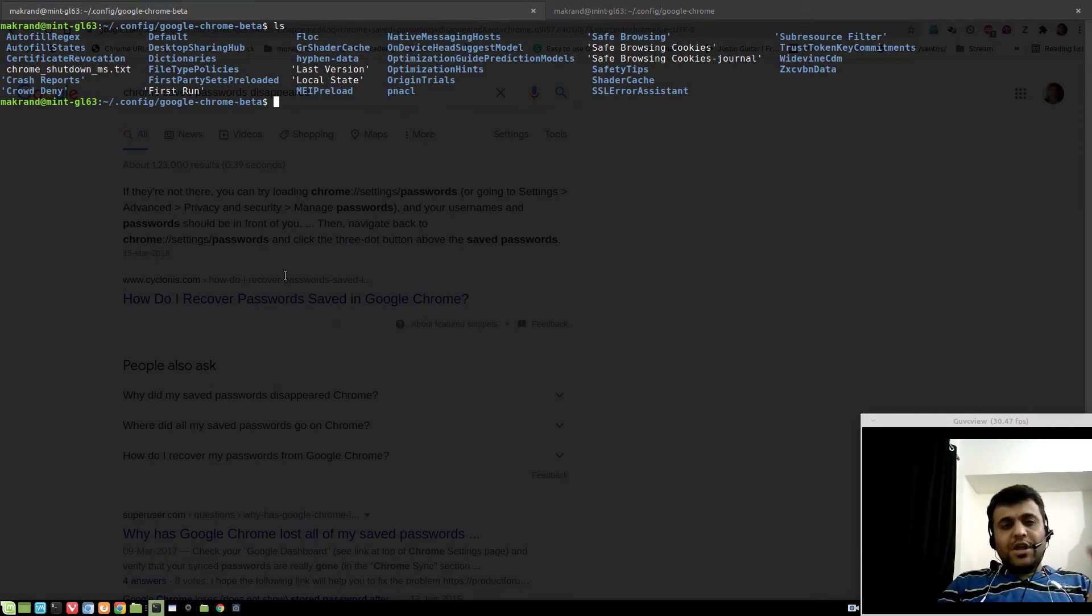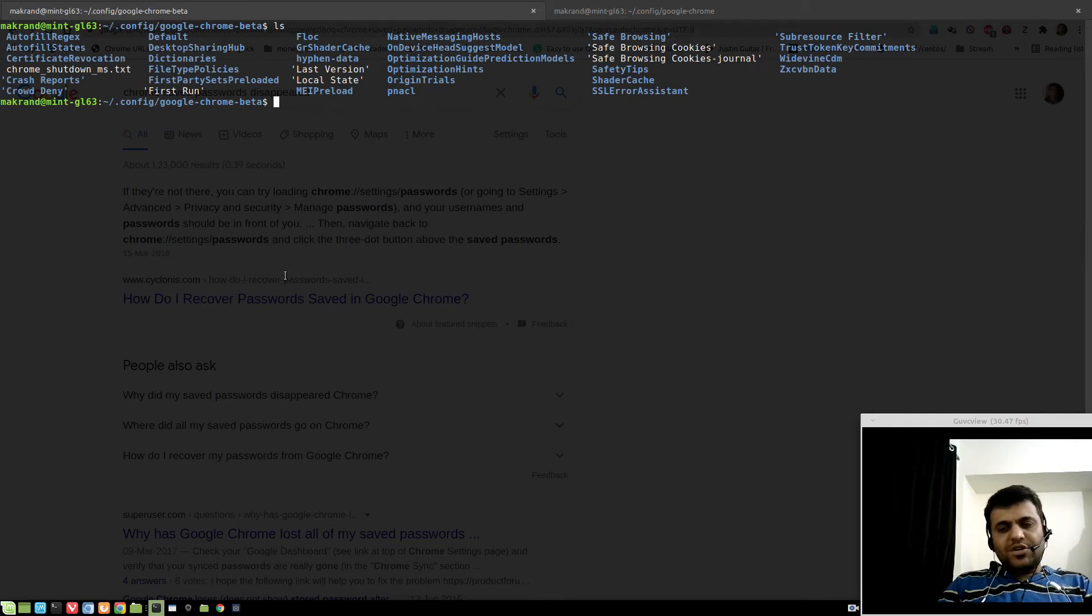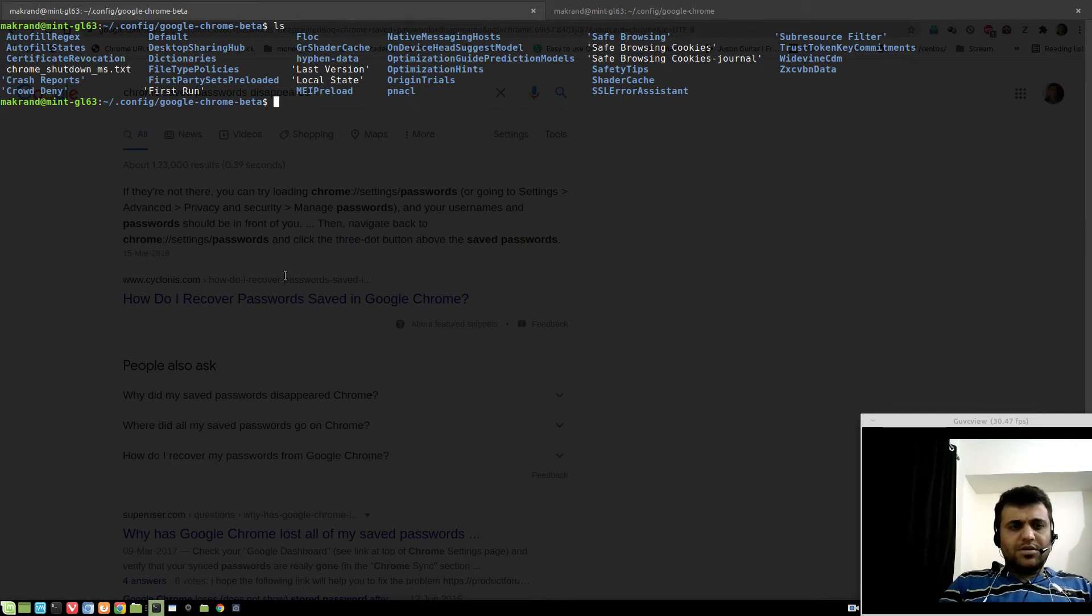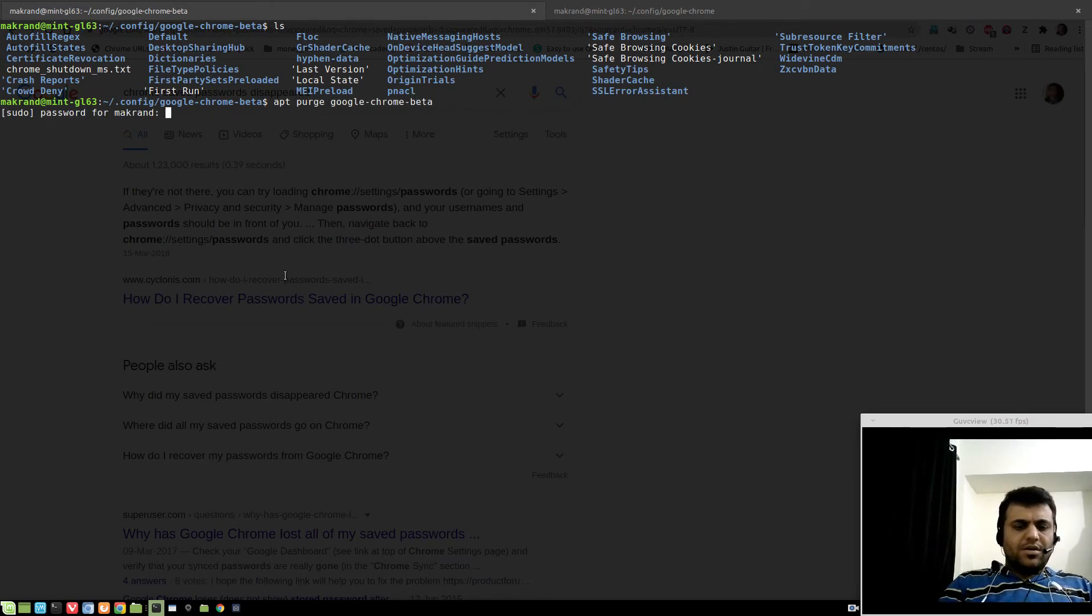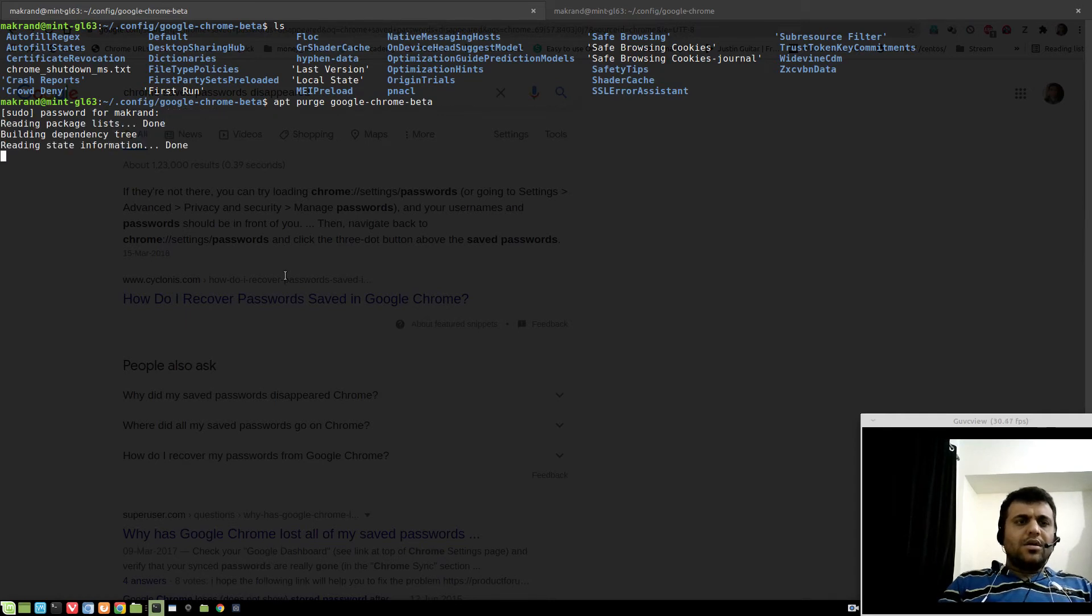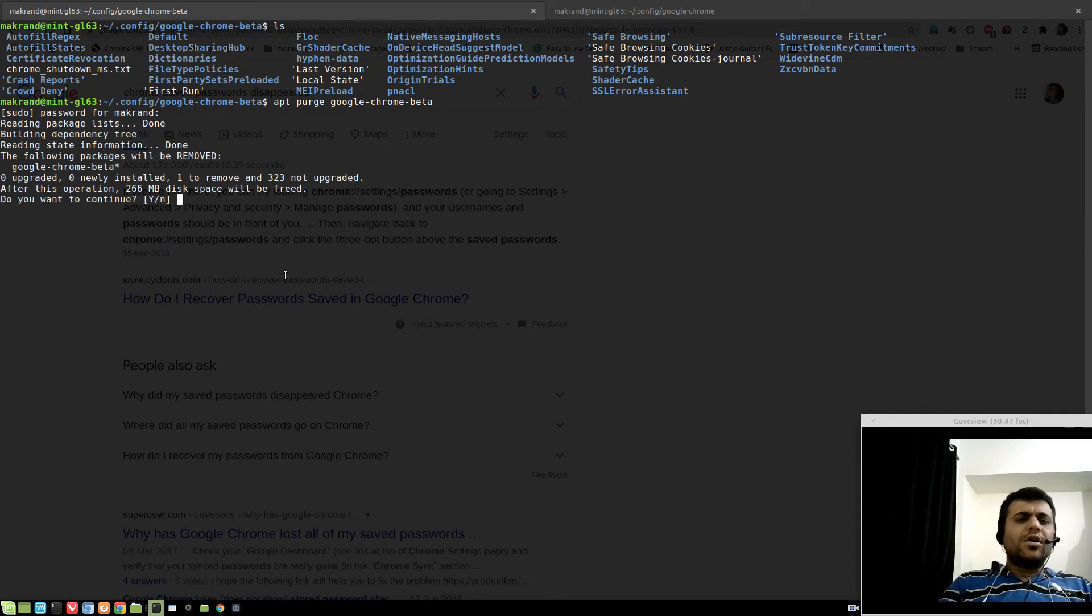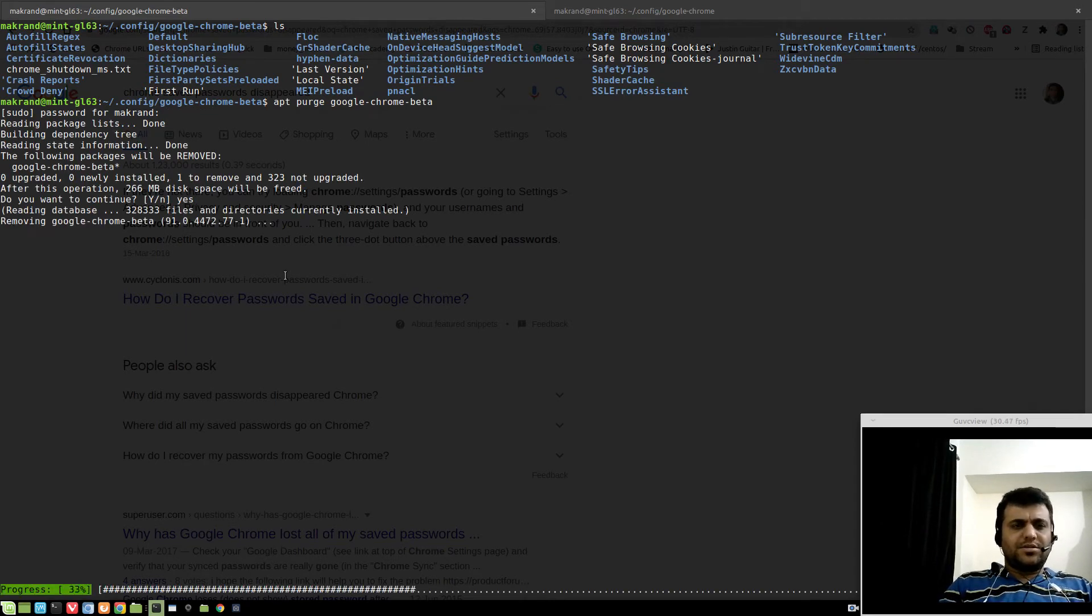The important thing is, even if you purge Google Chrome beta, so let me do this: apt purge google-chrome-beta. Right. This folder will remain intact as it is.